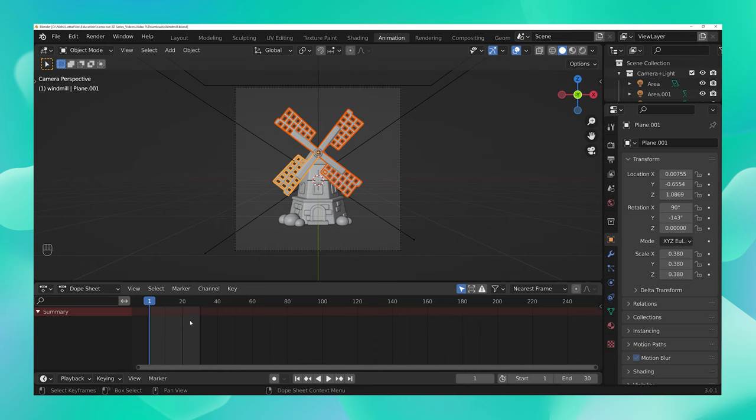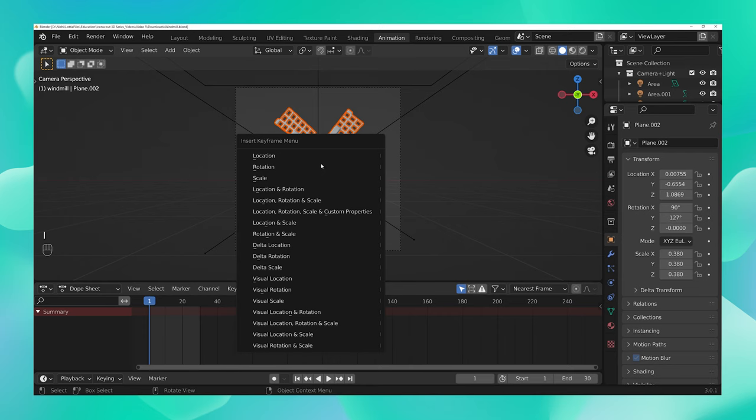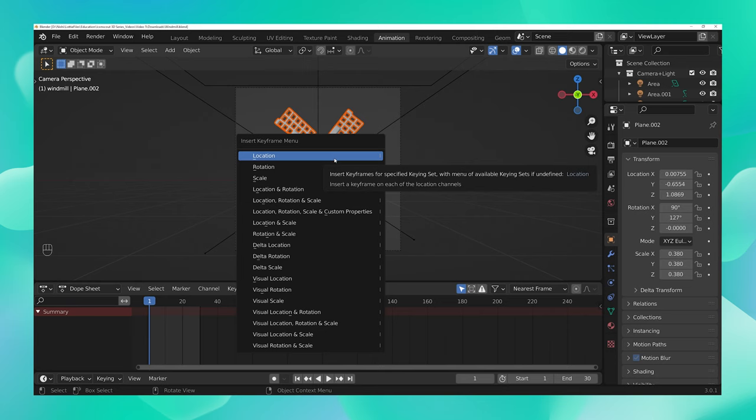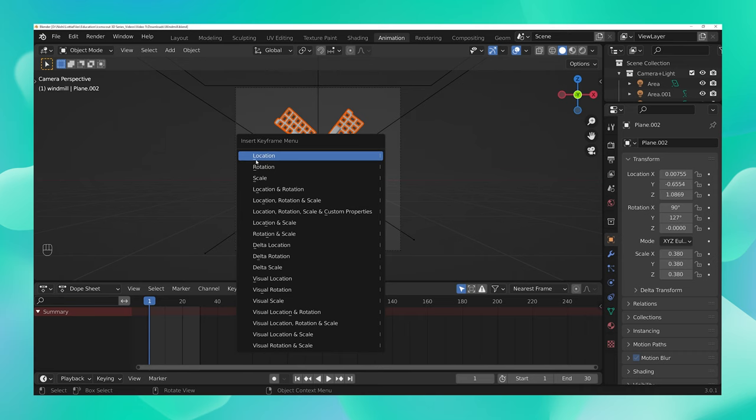Now let's get back to the blades of our fan. Once all your blades are selected, hit I on your keyboard. As soon as you do that, you can see that an insert keyframe menu appears. Over here, choose whichever parameter you intend to change. In this case, we want only the blades to spin so I'm going to choose rotation.